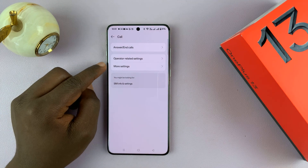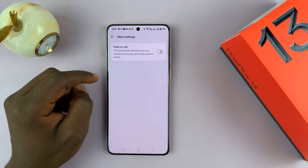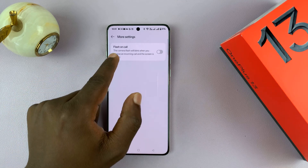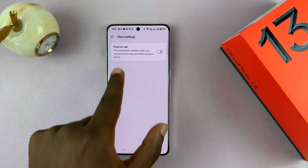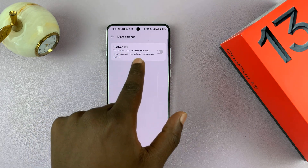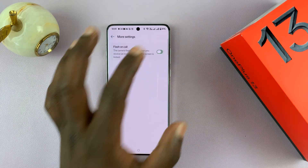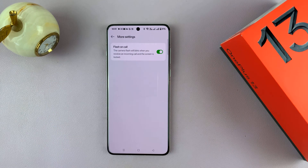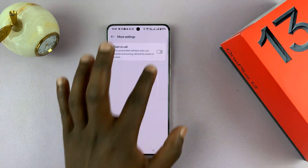You should see More Settings. If you tap on that, you should see Flash on Call. It says the camera flash will blink when you receive an incoming call and the screen is locked. So that's why you can enable or disable that.